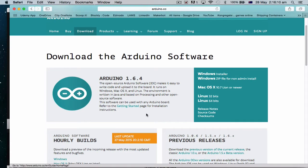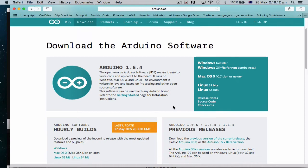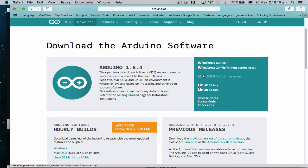There's 1.6.4, so this only came out a couple of days ago. And for me, I'm on a Mac, so I want to download the Mac OS X 10.7. If you're on Windows, then download this. So we just click on this to download it.